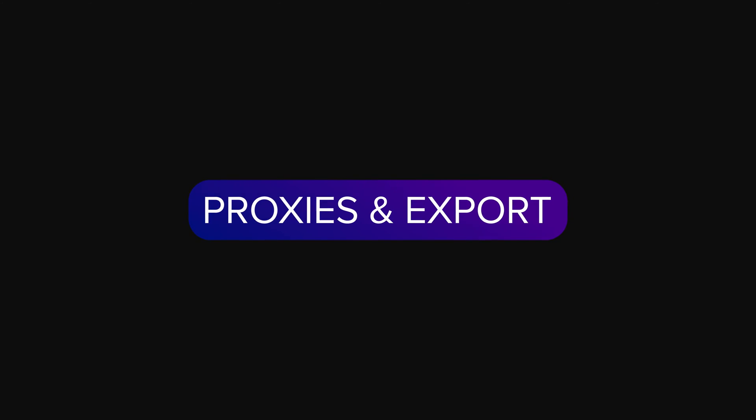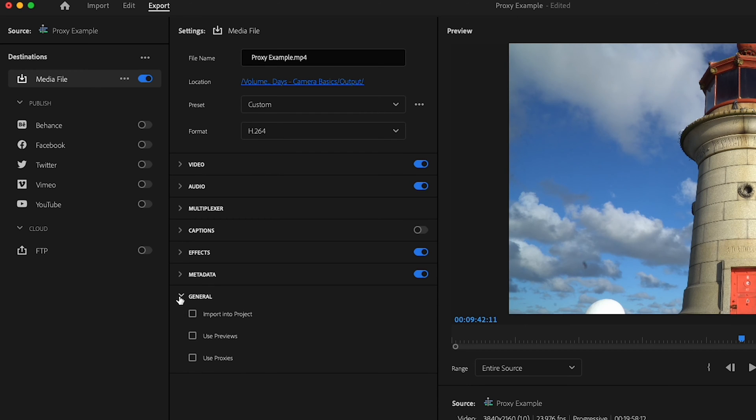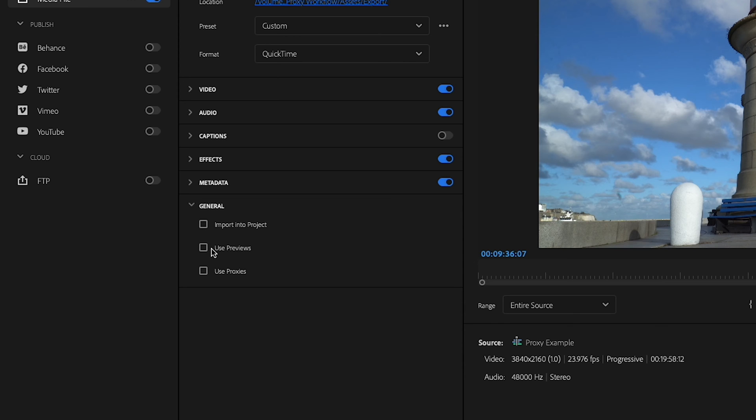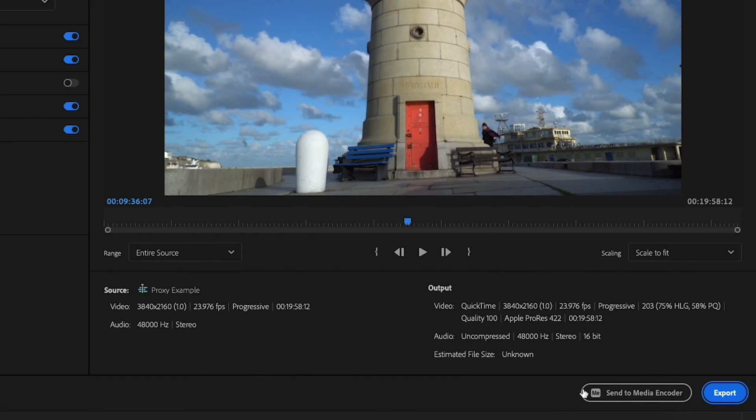Now onto exporting in Premiere Pro — it's usually all about the original files, even if you're set up with proxies. If you want to use your proxies for your export, you can do that by hitting the Use Proxies checkbox under the general settings in your export dialog. Pro tip: if you are just sending a rough cut to a client and it's not your final export, you can mix and match your previews and proxies and let Premiere Pro fly through that export, since it's not having to use your original camera files.